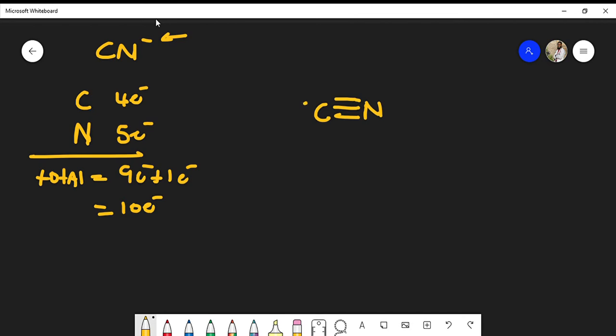I can place a lone pair on the carbon, so that carbon's octet is satisfied — giving it eight valence electrons. I still have only six valence electrons around the nitrogen and have used eight total, so I'm missing two. I put that lone pair on the nitrogen, giving it eight valence electrons. Now I've accounted for all ten valence electrons, with both the carbon and nitrogen octets satisfied.